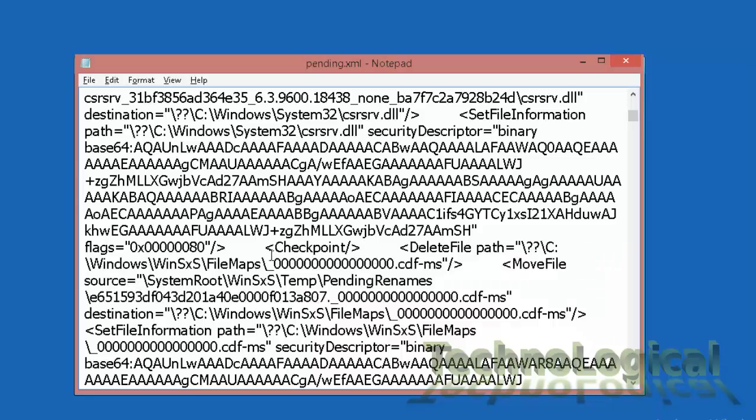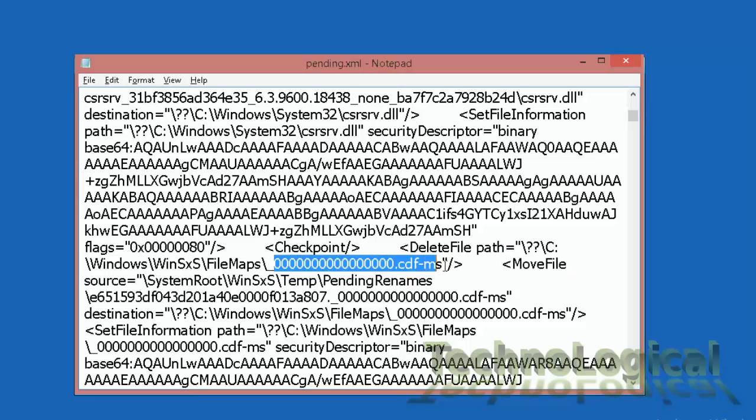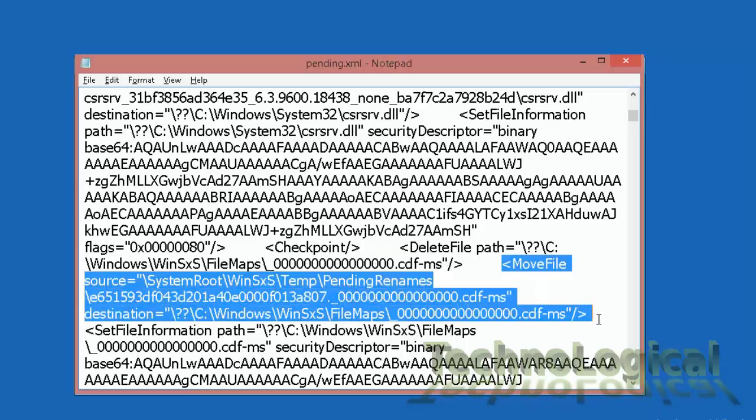Here I can see the delete file path section has this text that we have searched for and also the move file source section.